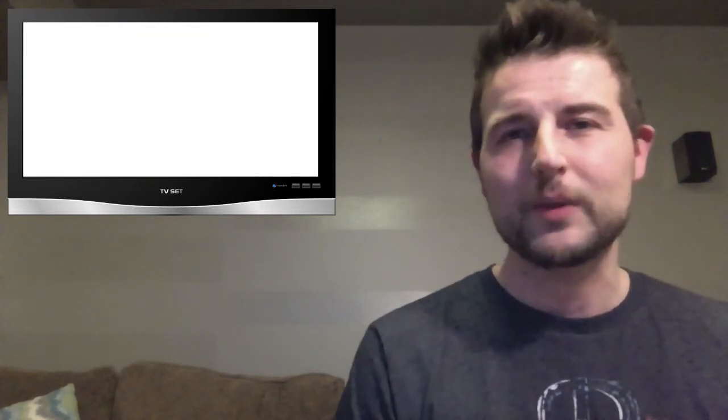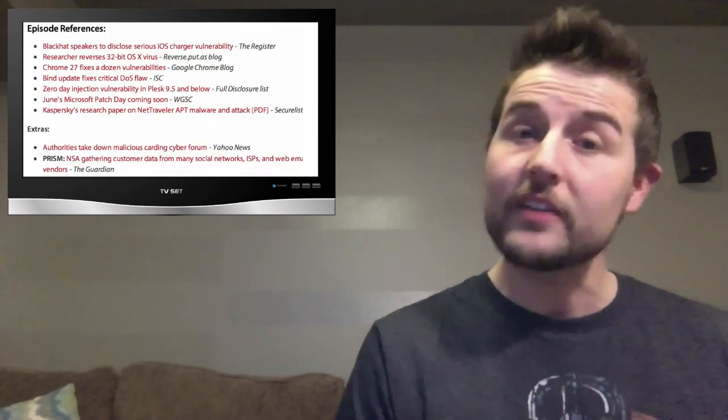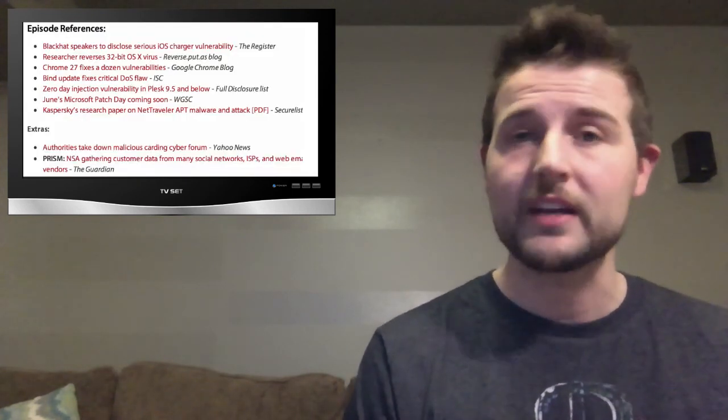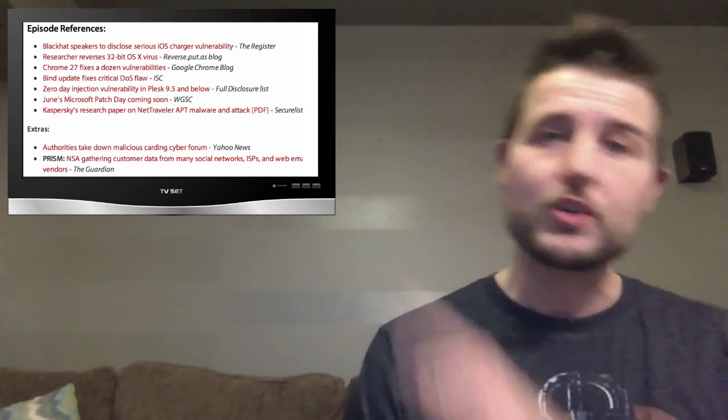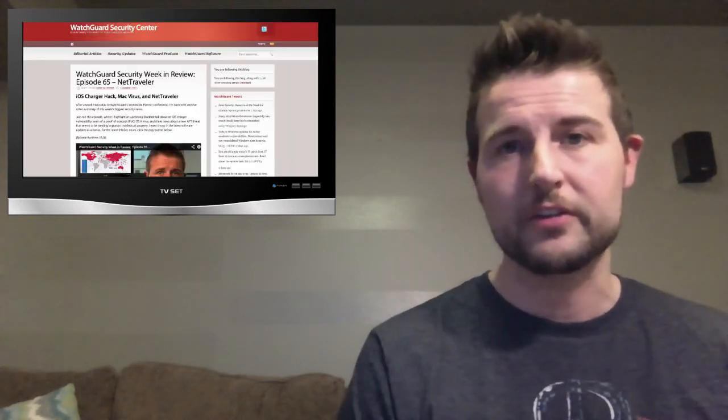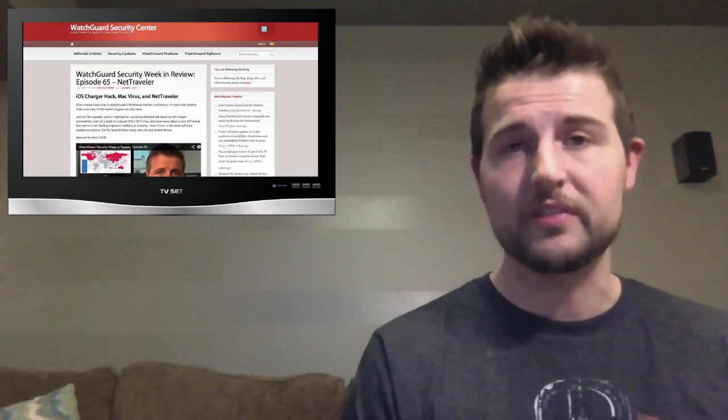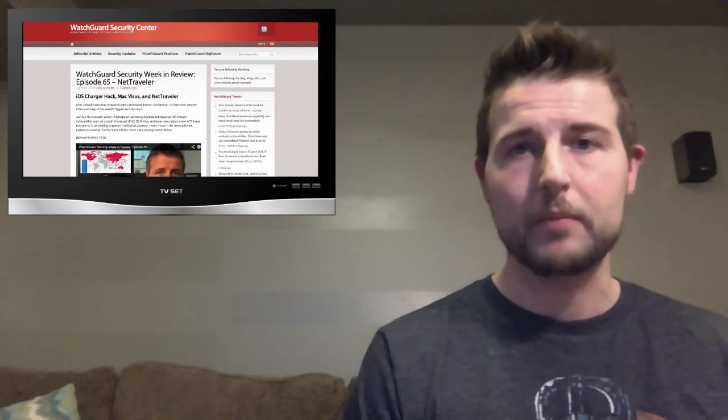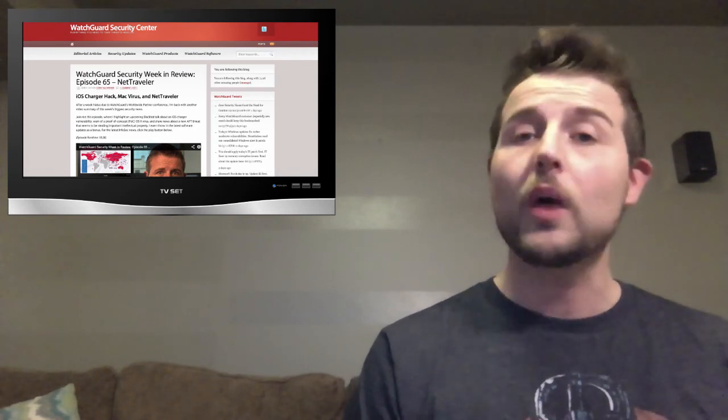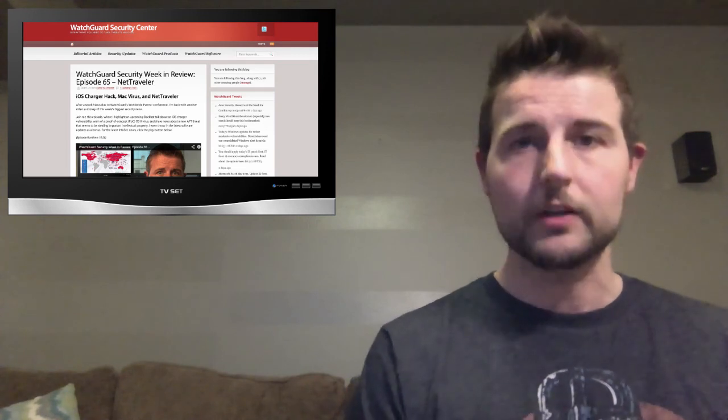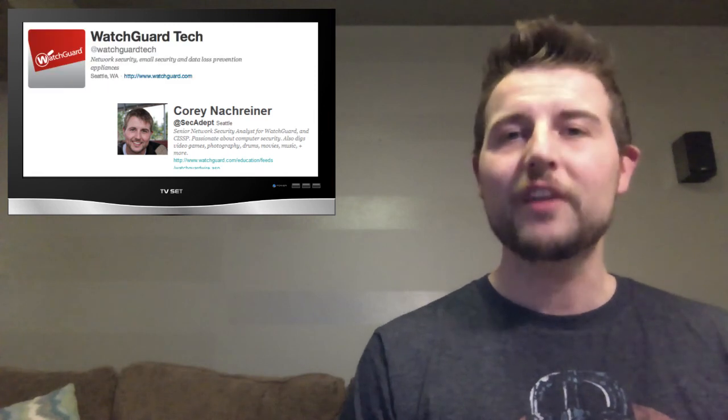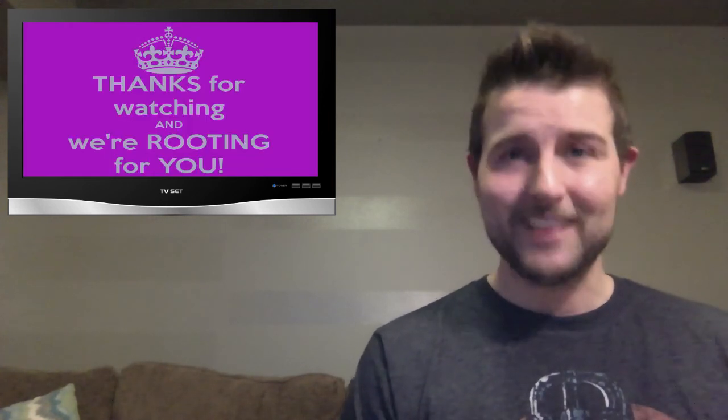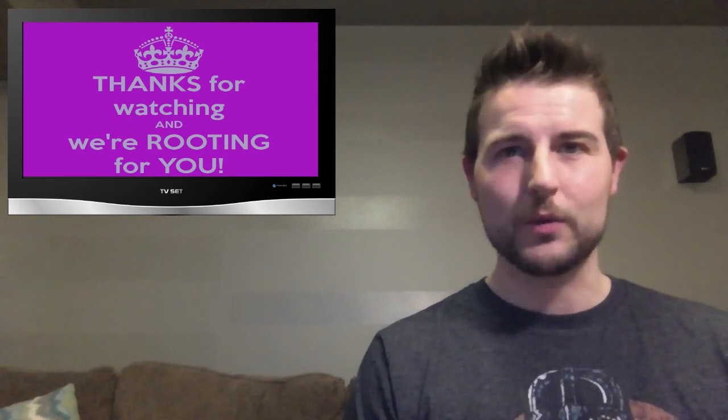So that's it for this week's episode. I hope you found it fun and interesting and as usual if you'd like more information on any of these stories or any extra stories I might post be sure to check out the WatchGuard Security Center's post associated with this video. I'll have a lot of links in that post and you should also check out the WatchGuard Security Center blog on a regular basis. Otherwise you can follow me on Twitter I'm at TechAdapt or follow our company WatchGuard at WatchGuardTech. As always thank you for watching and here at WatchGuard we're rooting for you.